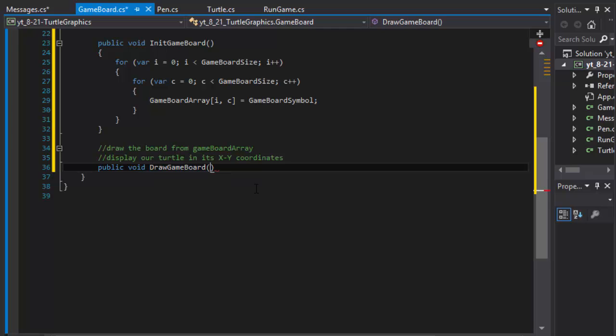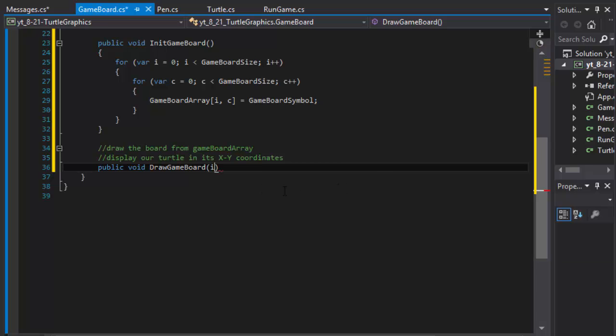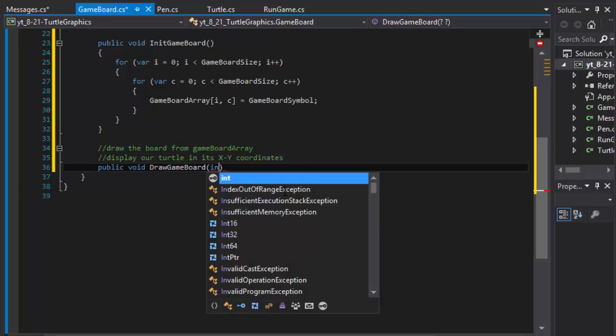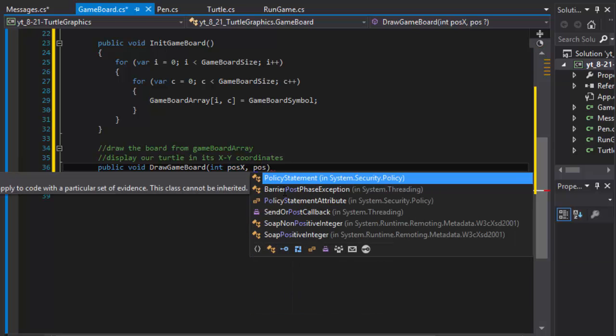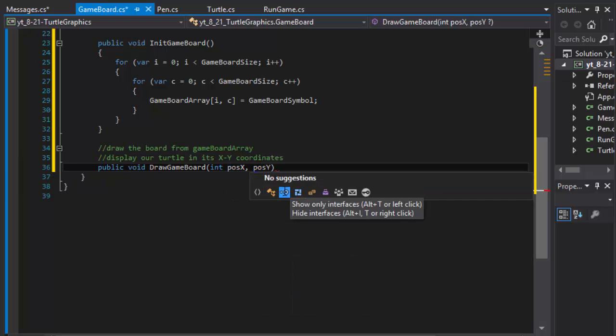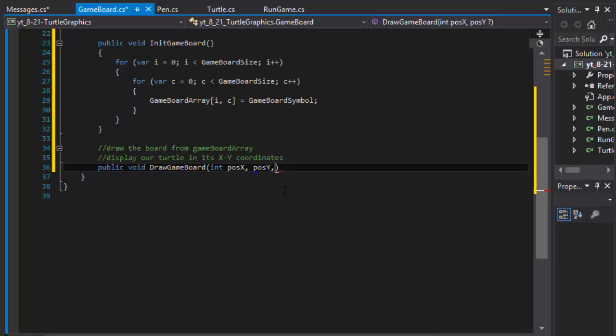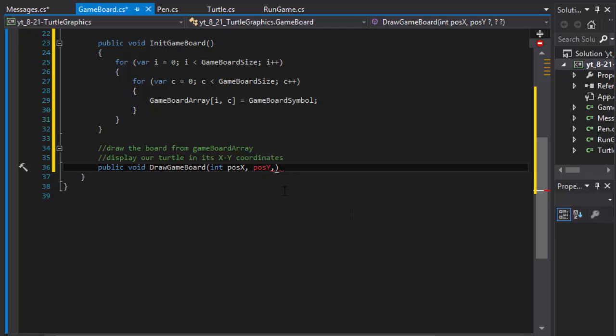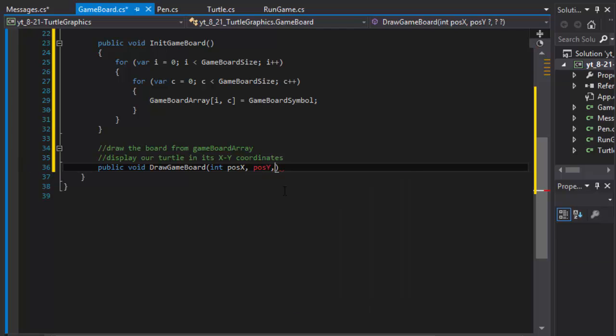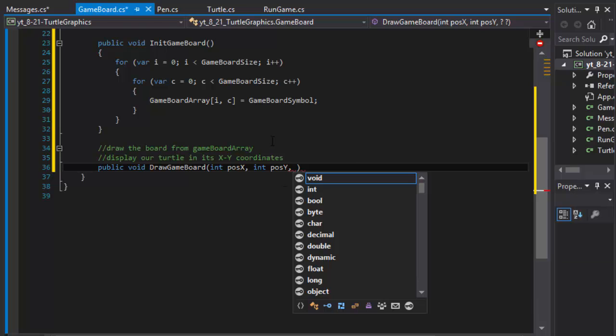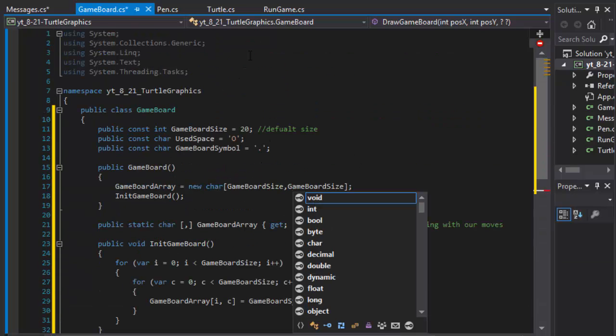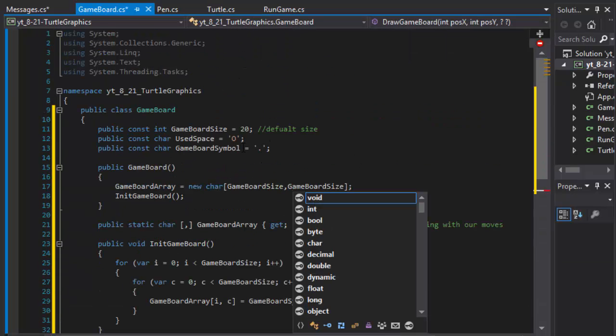And since we are passing the turtle in it, the x and y, we will need the position x, position y. It's going to be an integer, position y.